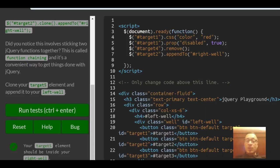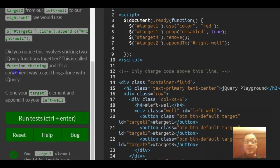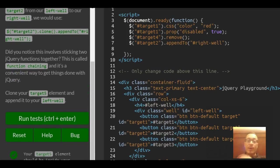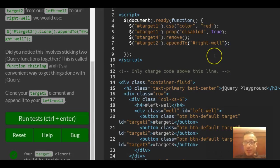Clone your target 5 element and append it to your left well. So we can come right under all this code.